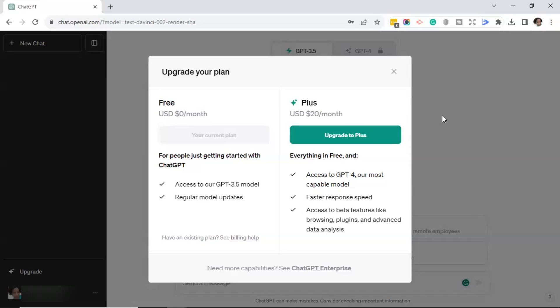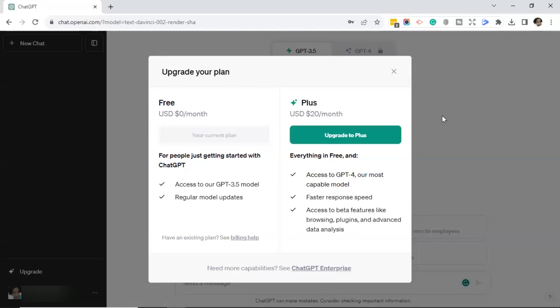Next, you'll see what you get by upgrading your plan. So for the free version, it tells you that you have access to the GPT 3.5 model and regular model updates. And they say that it's for people who are just getting started with ChatGPT. And with the Plus version, you get everything in the free version, plus access to GPT-4, our most capable model, faster response speed, access to beta features like browsing plugins and advanced data analysis.